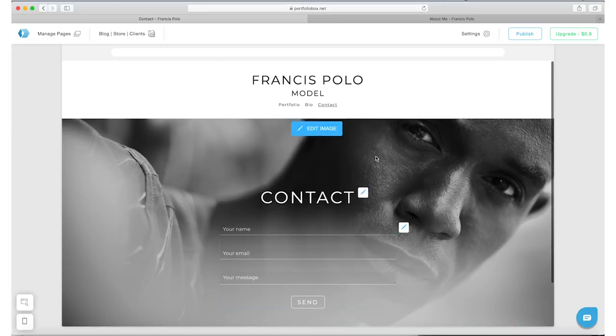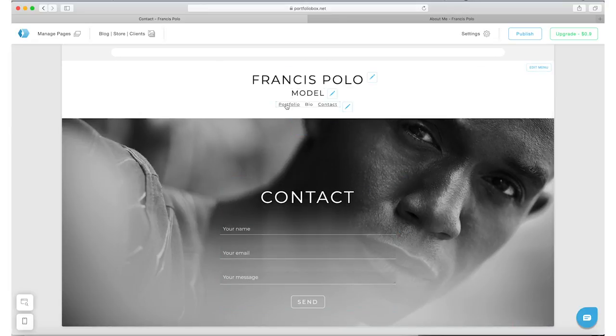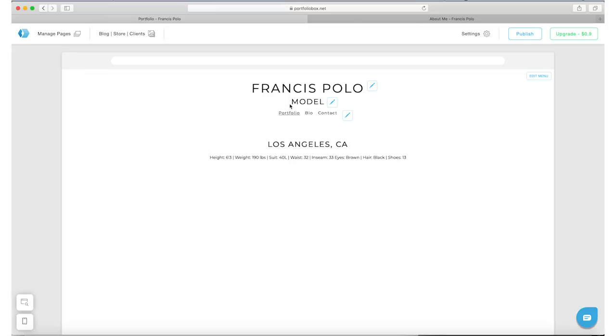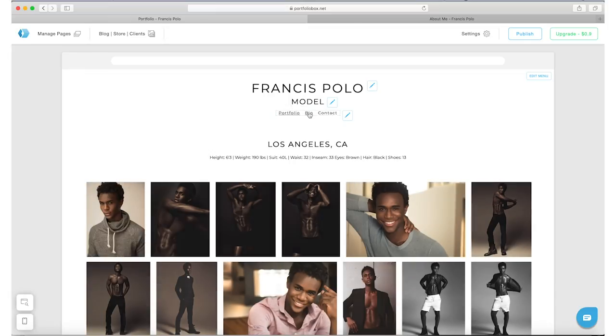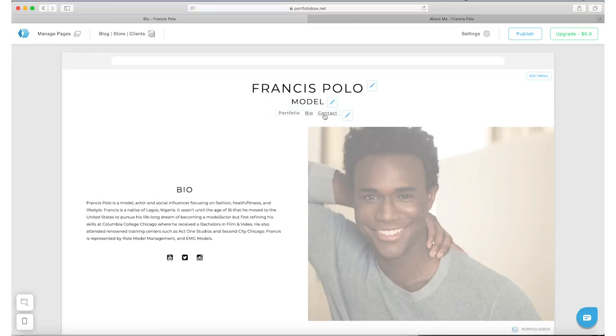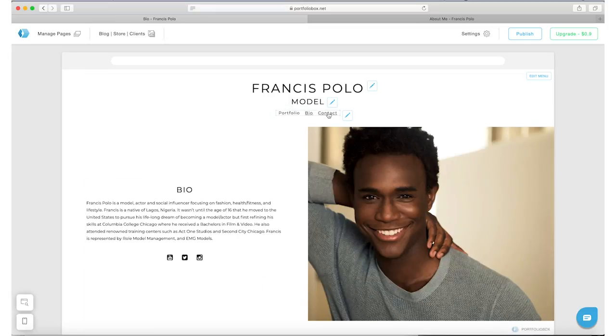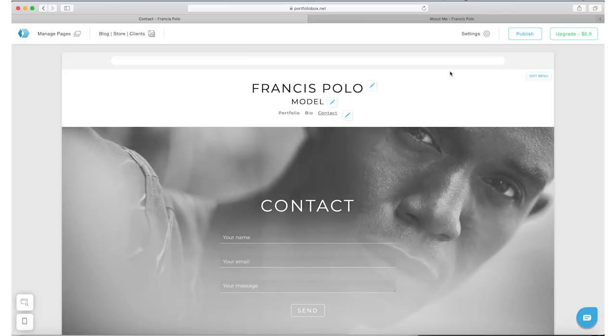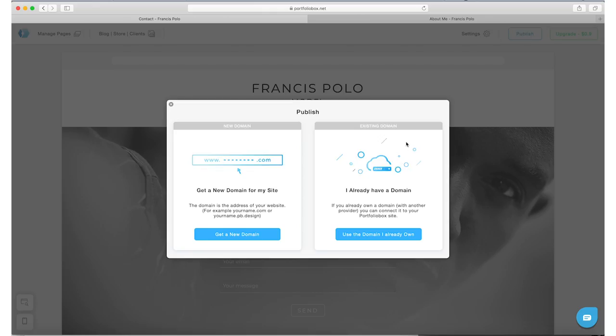Okay, so now before we publish it, let's go ahead and check it out one more time. Let's look at the portfolio. That looks good. Check the bio, looks good. Contacts, the menu is working. Hit publish.